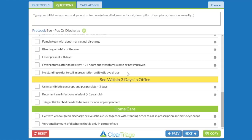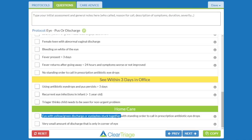Let's say that your organization doesn't use standing orders for prescription antibiotic eye drops, so you don't want this question here — you'd like to hide it so it's not visible. And if you think a bit more about it, this other question will make more sense to your triage nurses if it actually said: if the eye has yellow or green discharge, or if the eyelashes are stuck together, that's when this question — which is in the 'see today in the office' disposition — pertains. So let's look at how we make those changes.